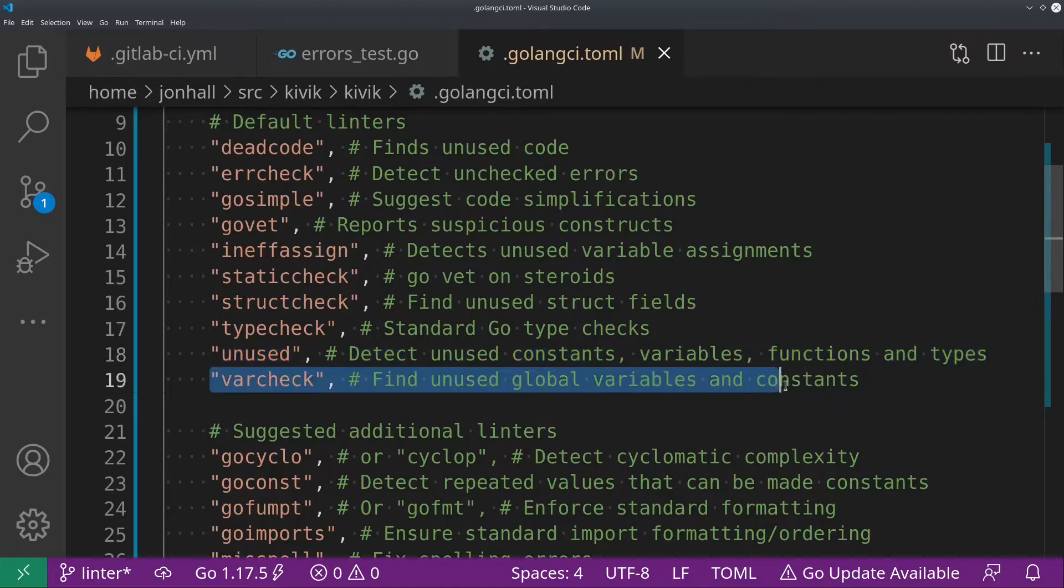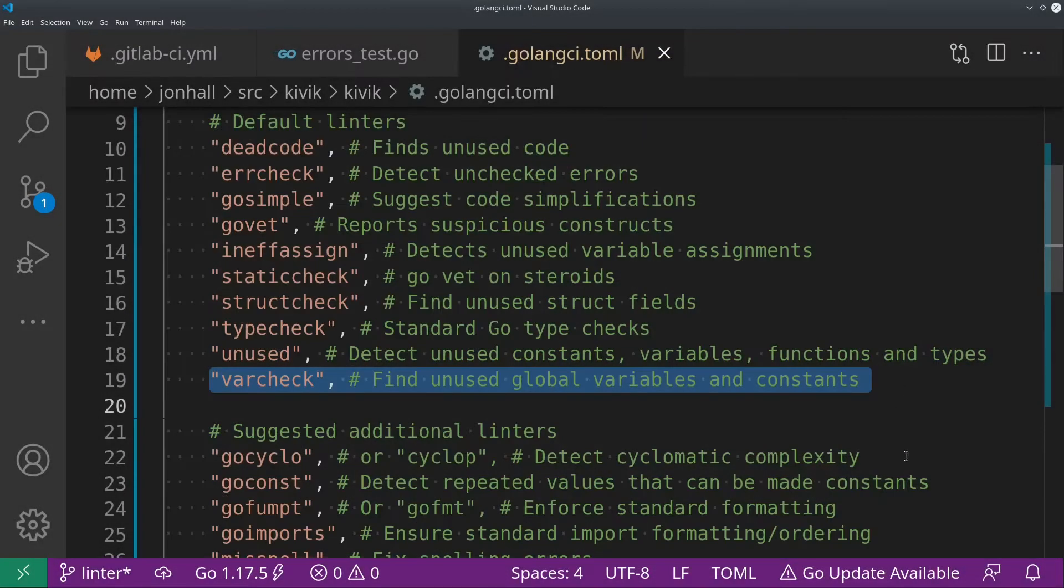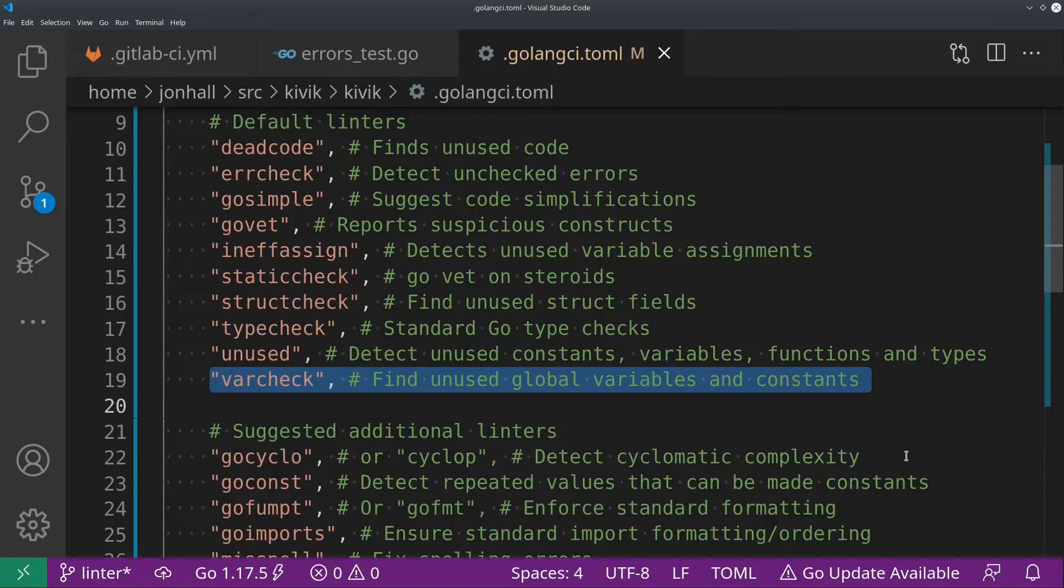And var check is another one in the same category. It finds unused global variables and constants. So this will be package level variables and constants. It'll just warn you if they're no longer being used. So that's the list of default linters that I just encourage you to use. Again, some you might disable for performance reasons if that's an issue. But now moving on to the perhaps more interesting, more important part, the linters that I suggest running that are not enabled by default.